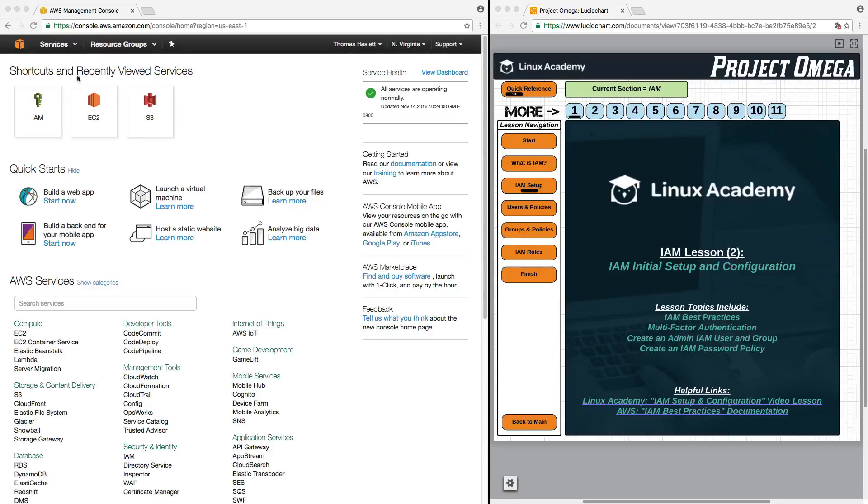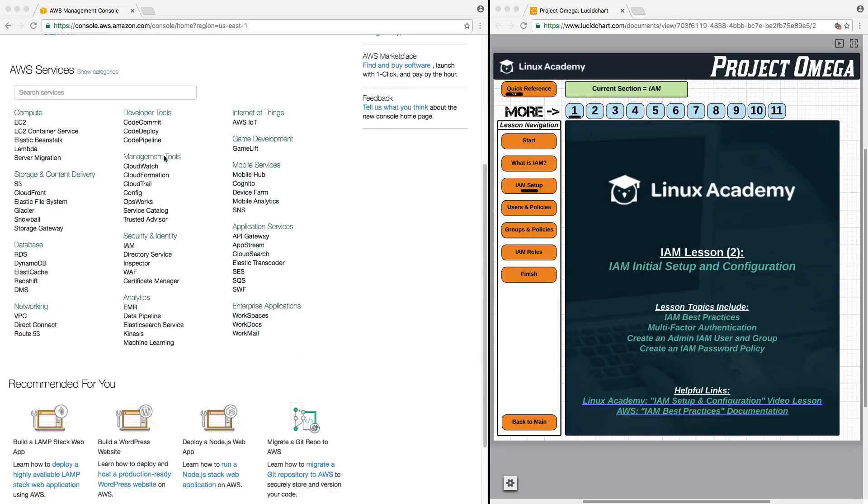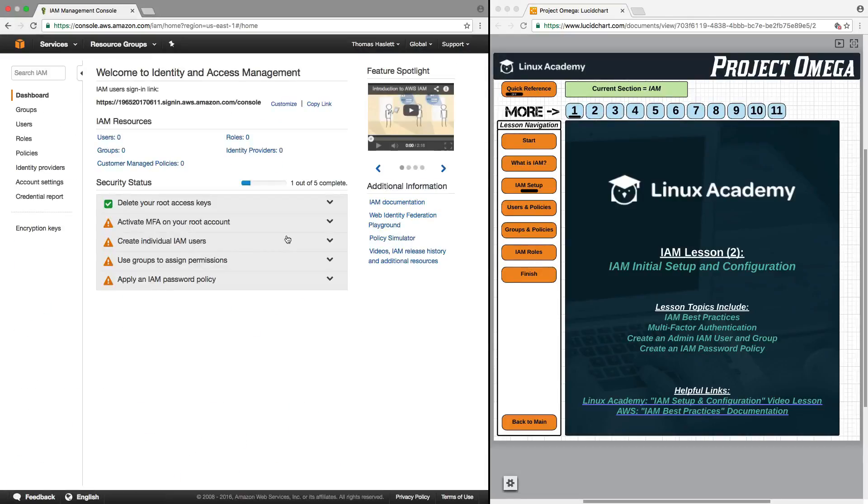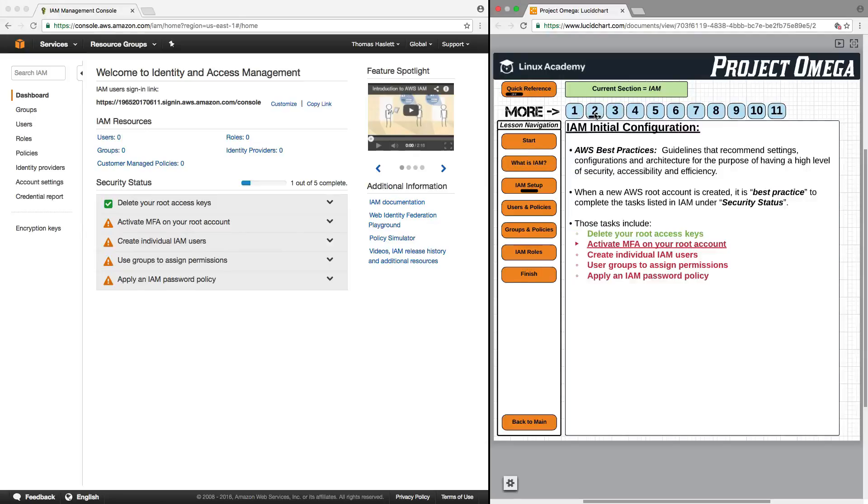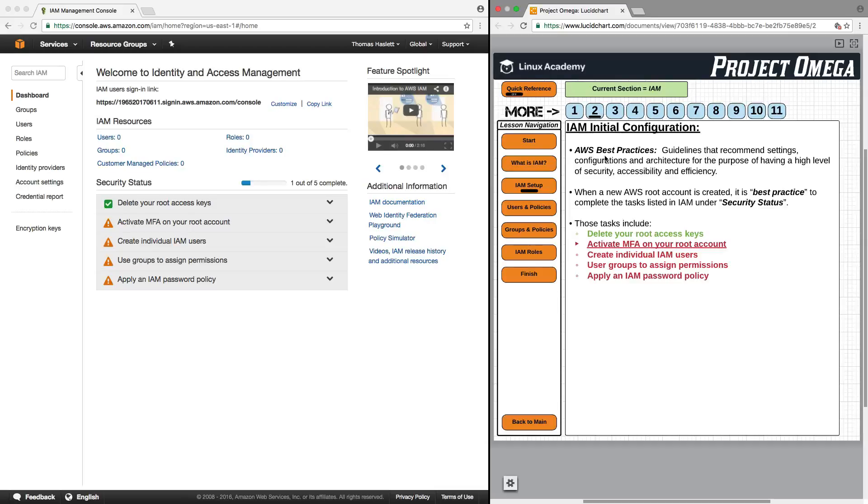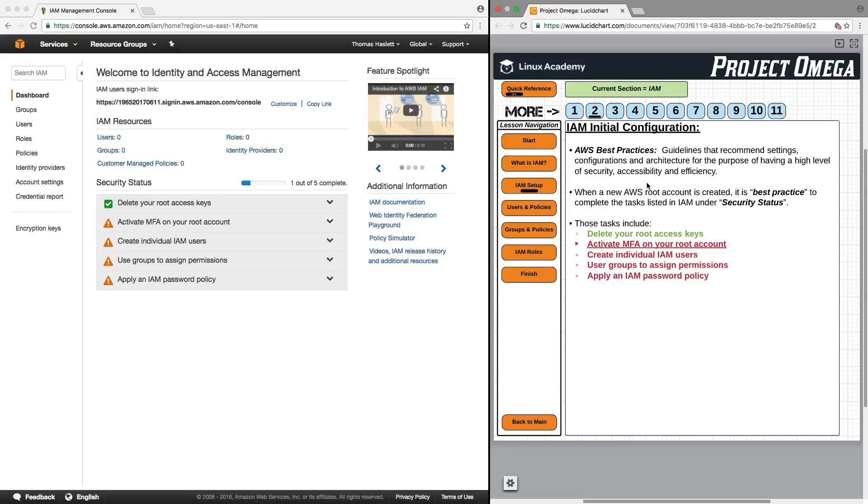The first thing I want to do here in the AWS console is go into IAM. We're going to talk about the initial configuration for identity and access management. A word you're going to hear a lot while using AWS is AWS best practices. These are guidelines that recommend settings, configurations, and architecture for the purpose of having a high level of security, accessibility, and efficiency.